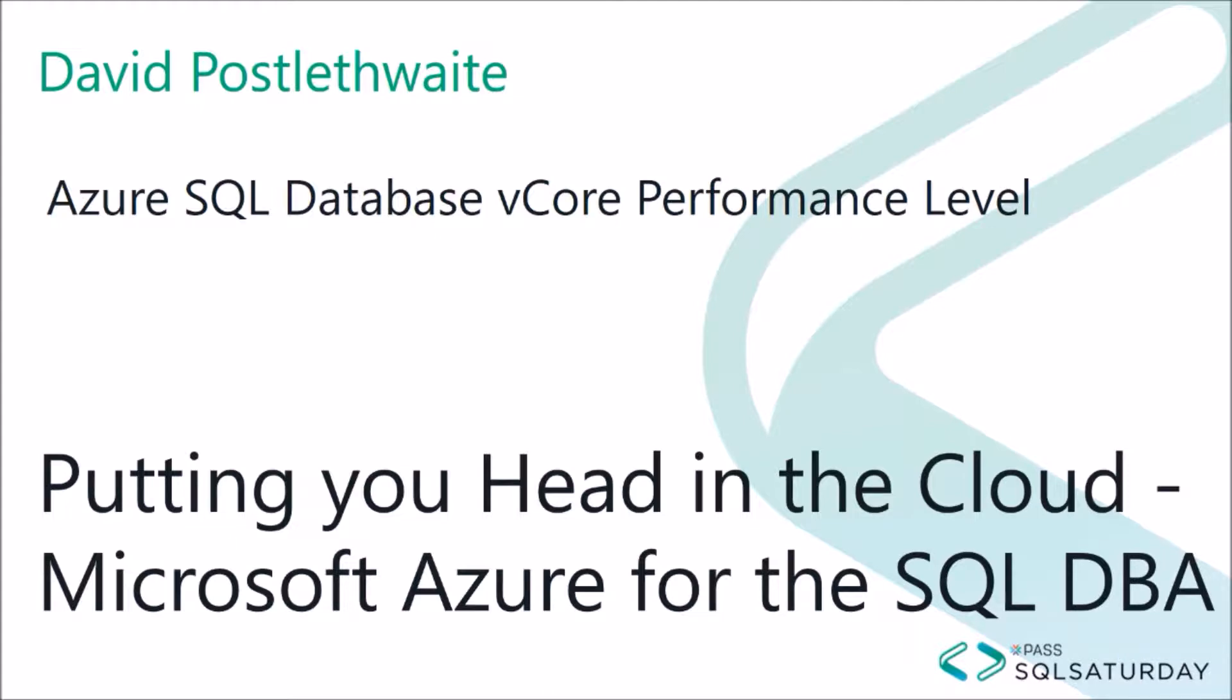Microsoft have introduced a vCore based performance level. It's currently in preview and not rolled out to all Azure regions, but you can now select the number of cores and the amount of memory you want for your Azure SQL Database.